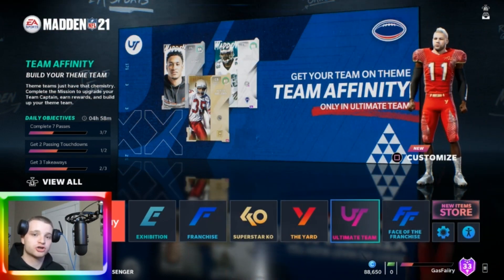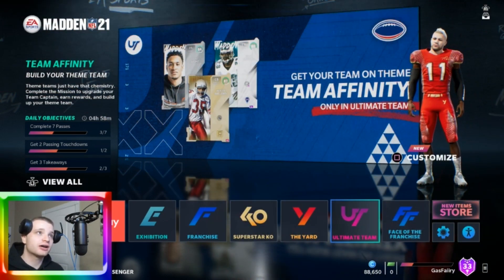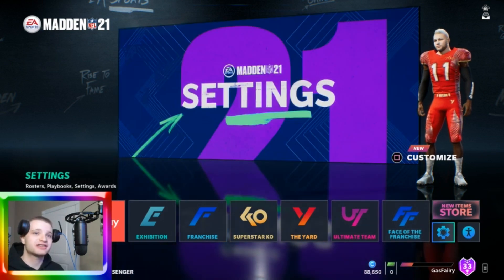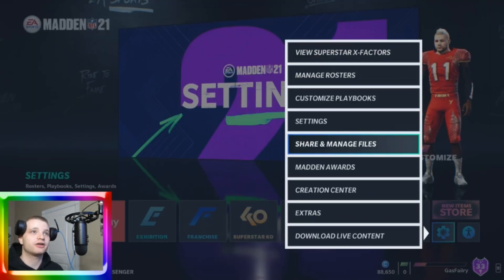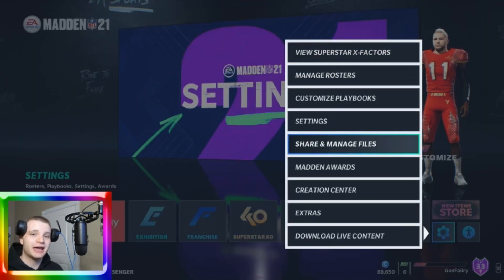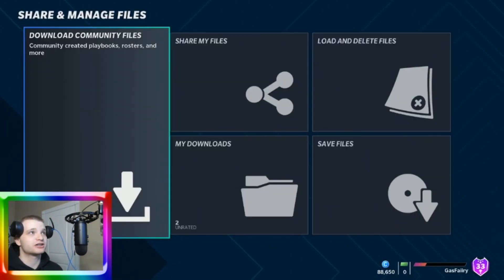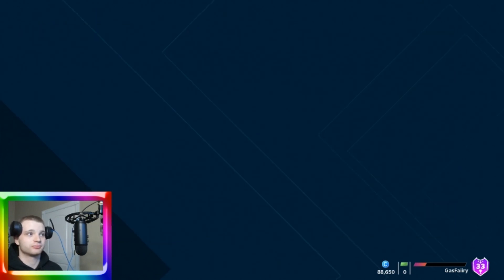Alright, let's keep it short and simple. We're all here to download the 2021 draft class. So you're going to be at the main menu and then you're going to go to the settings cog wheel. You're going to click on settings and go down to share and manage files. That's going to bring you to a screen where it says download community files, share my files, load and delete files. You're going to click on download community files.